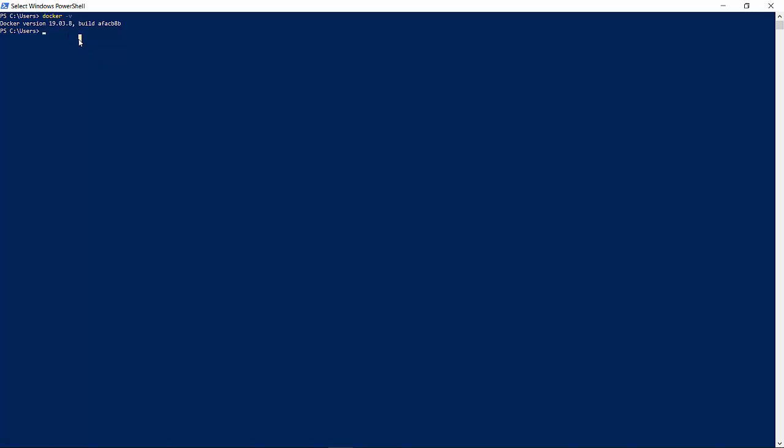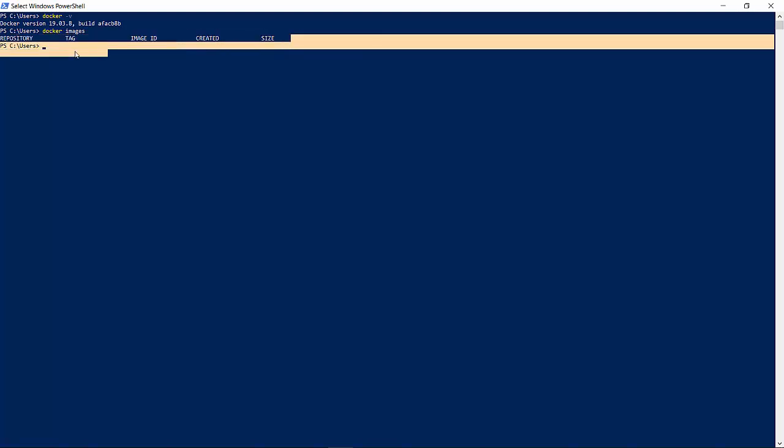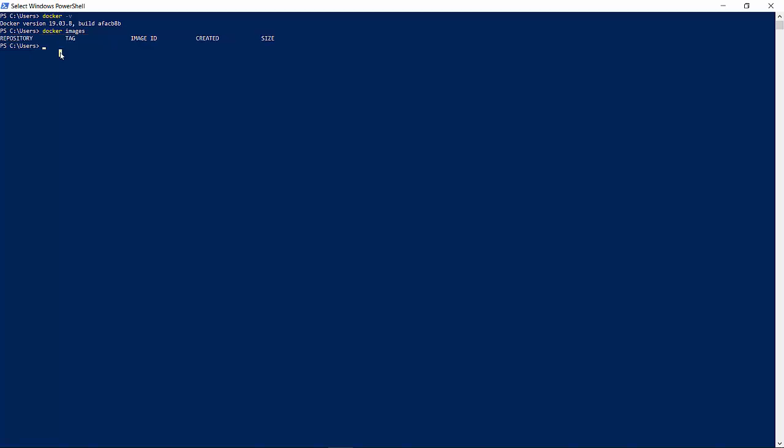Once it is done, if you run Docker images, this command is to find out if there are any images available in my local Docker or not. Since there are no images available, it's not showing anything. So let's run our first image.